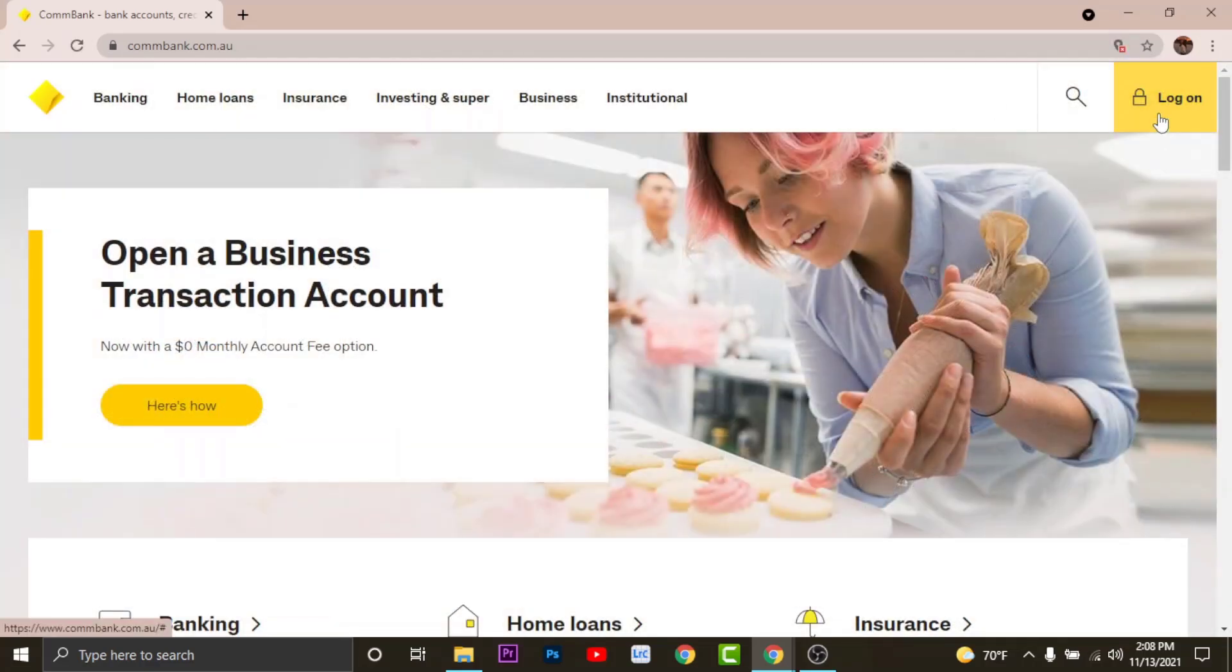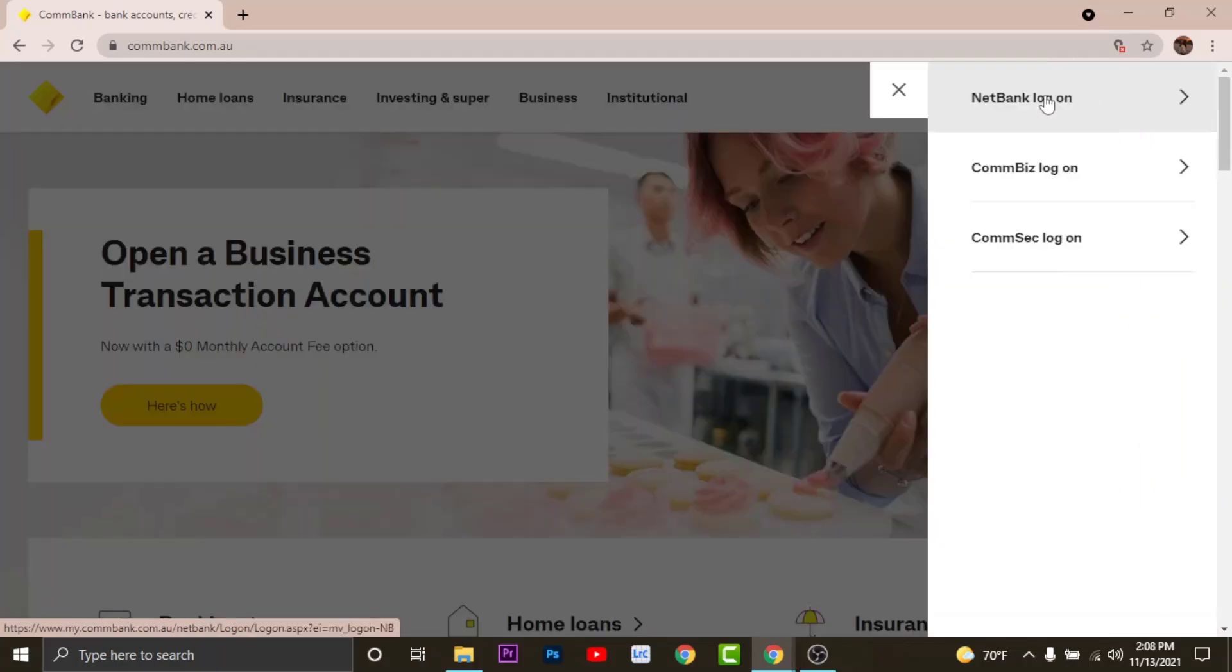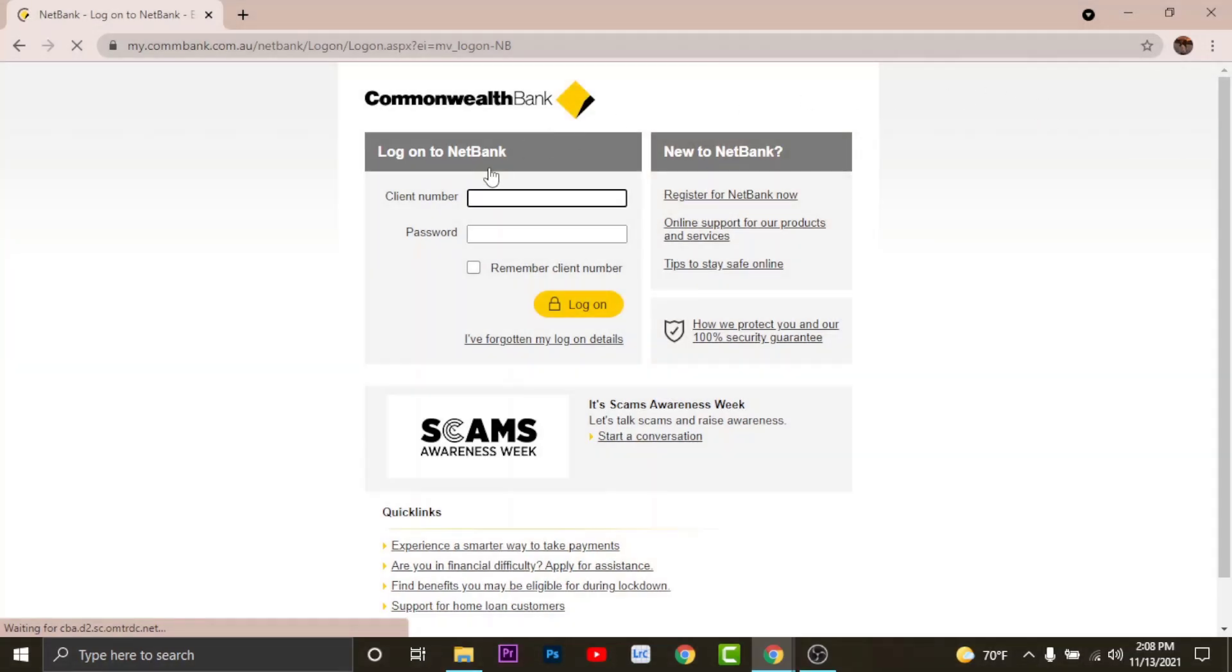From the options, tap onto the NetBank log on. You'll be directed to the log on page of Commonwealth Bank. Now the important thing is those who have registered for NetBank on Commonwealth online banking can log on to the NetBank.